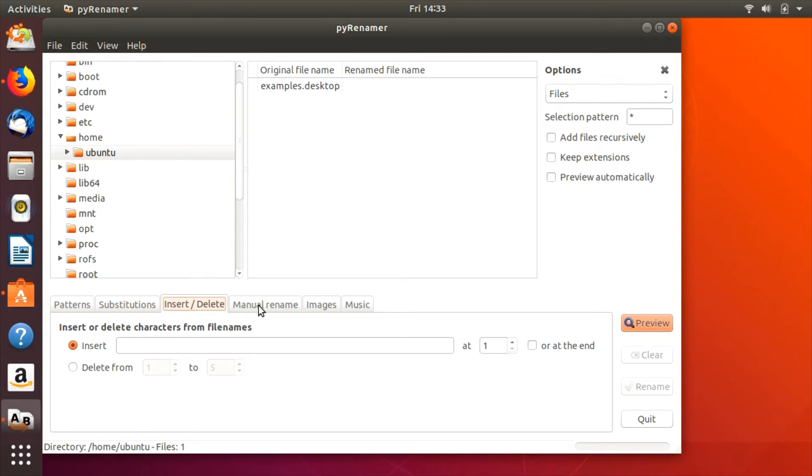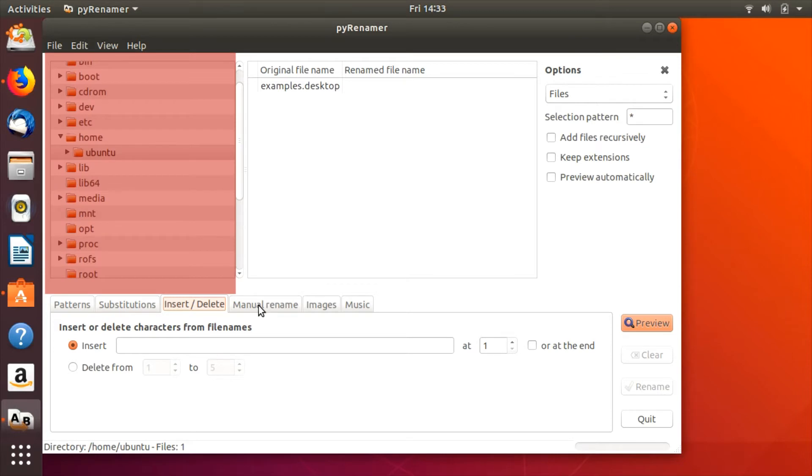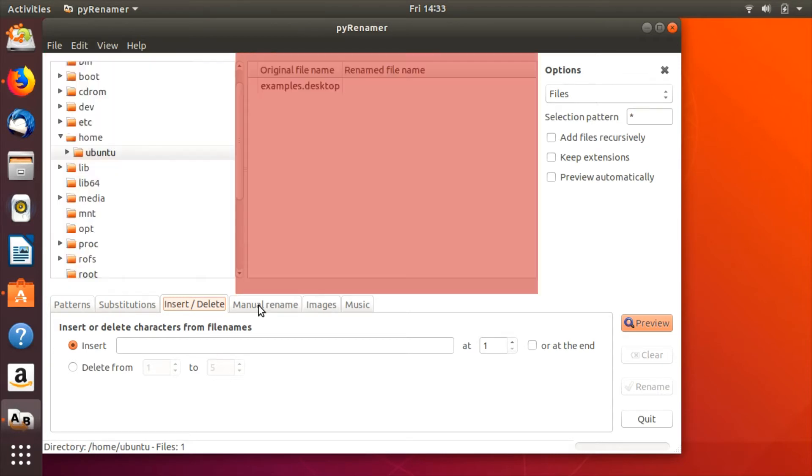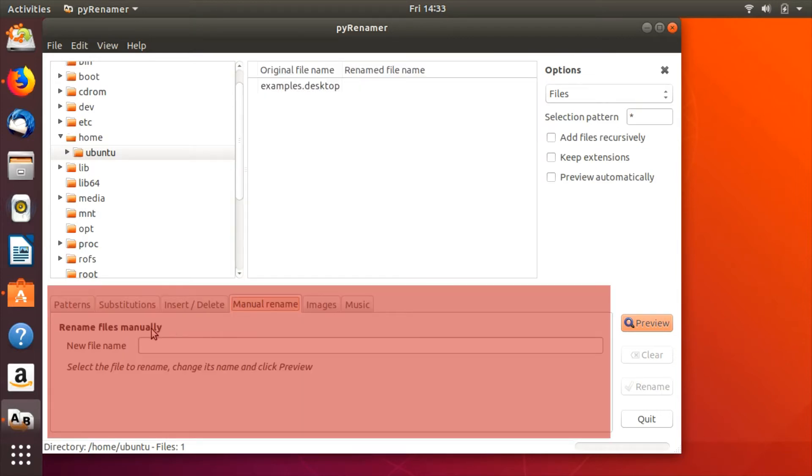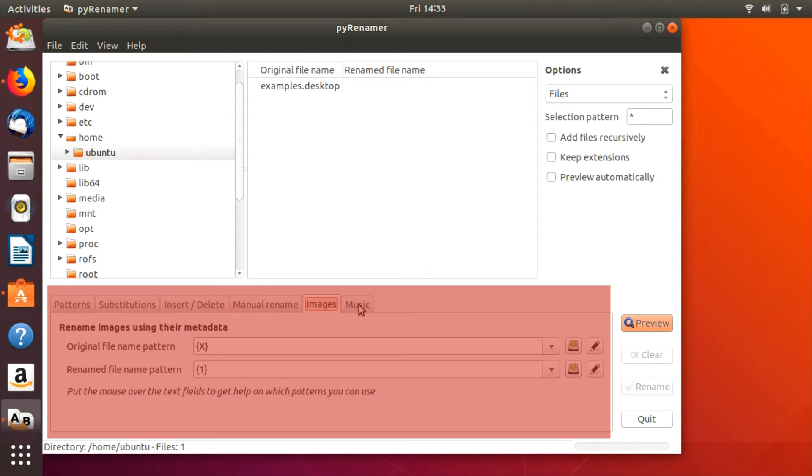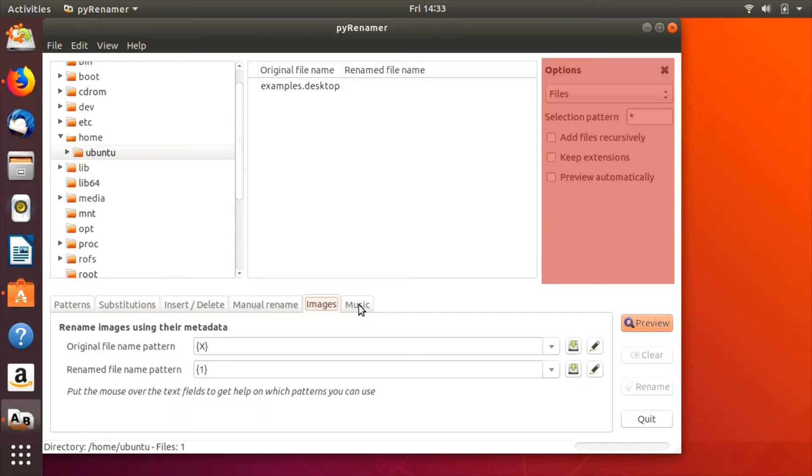The interface consists of four parts: a tree view file browser for selecting files and folders, a central preview pane showing the file names before and after renaming, a tabbed control area for choosing the renaming criteria, and the option sidebar.